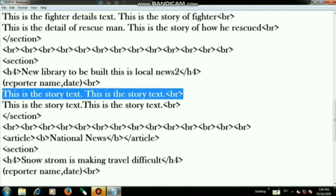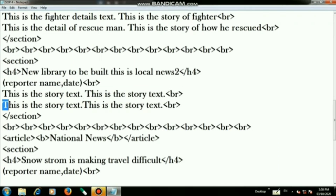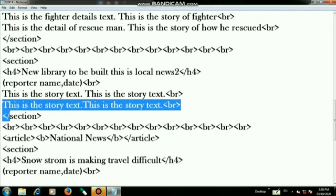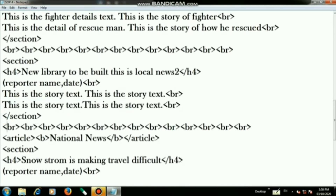On the next step write the story text. Then use a br tag and repeat the story text as needed. Then close the section tag.